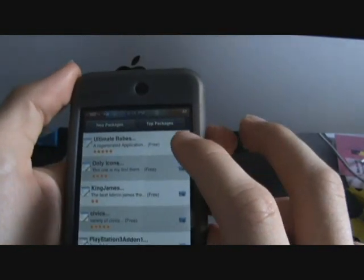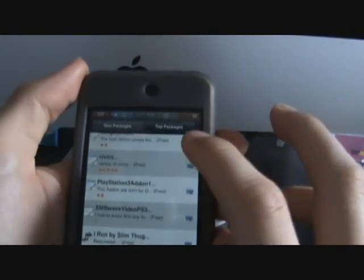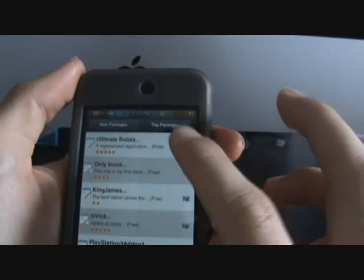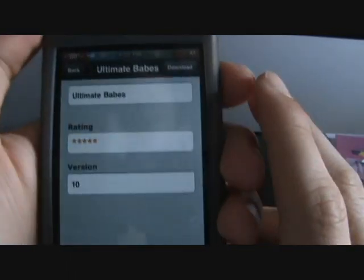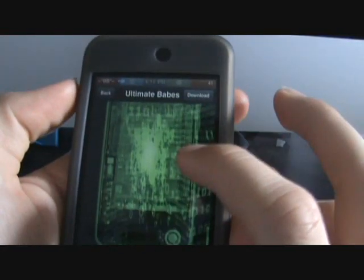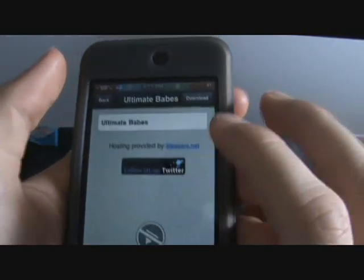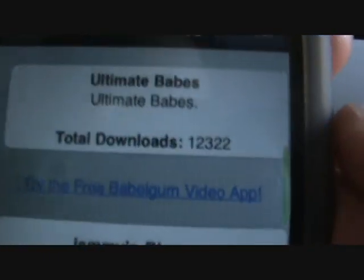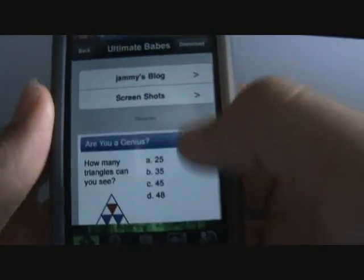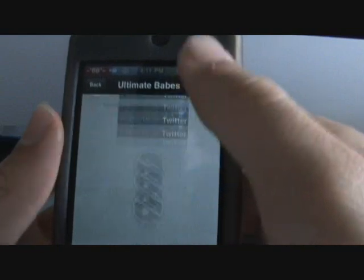If you want to download something, I'll just do the Ultimate Babes theme. You see it goes here — it takes you to a place kind of like Cydia. Those green things are usually their loading screens. You have something here that says total downloads: 12,322. Screenshots and all the information about the person that made it. So if you want to see a screenshot, just click screenshot and it'll take you right there.